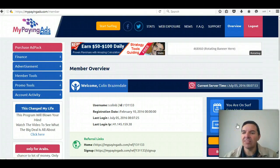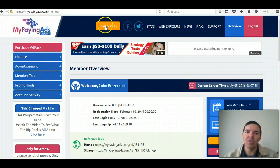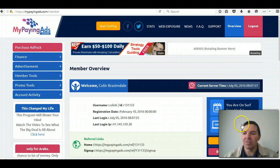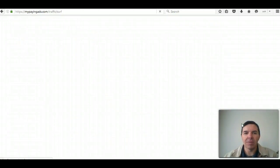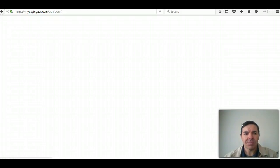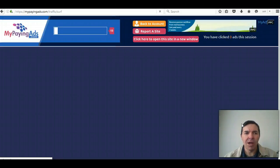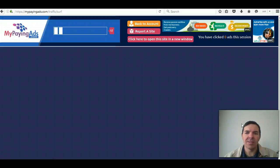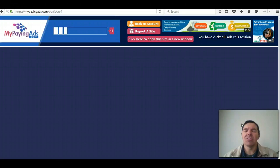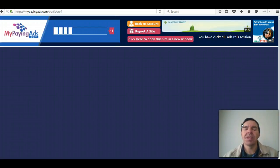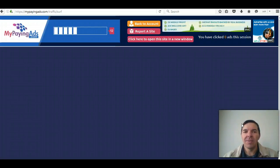Just click on that and start surfing, or this yellow button here starts surfing. So if I click on this right here, it will take me to the surfing area. With MyPayingAds you've got to surf 10 ads per day.